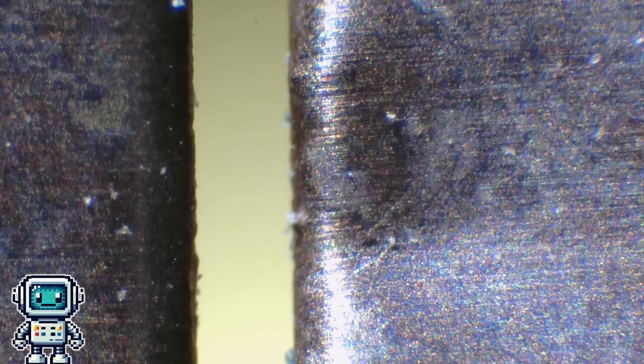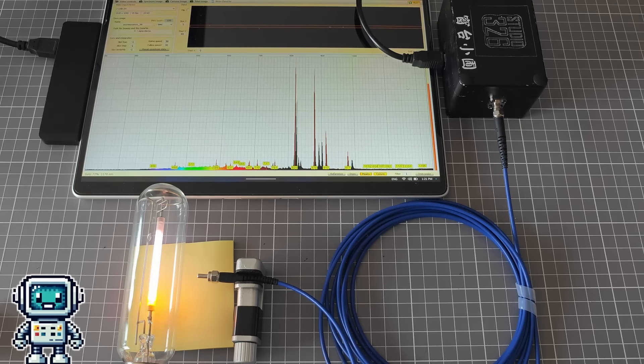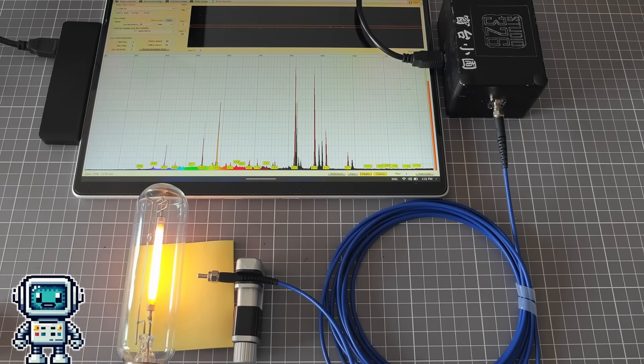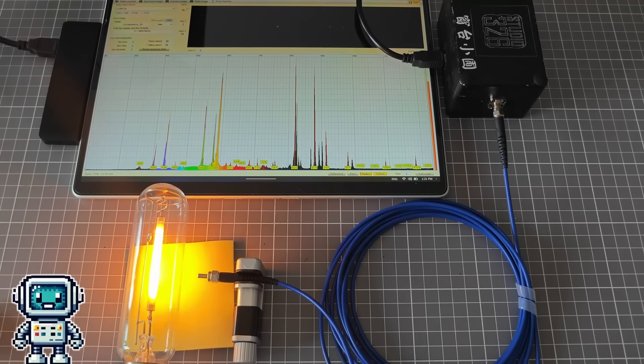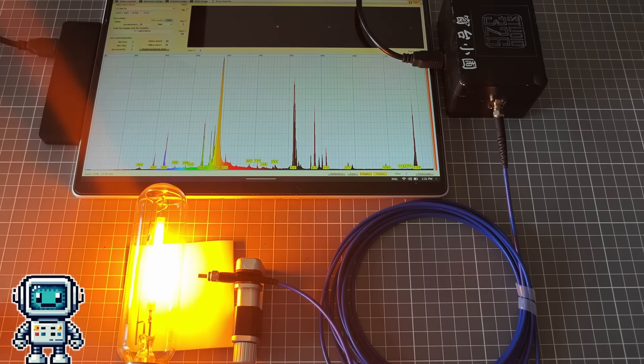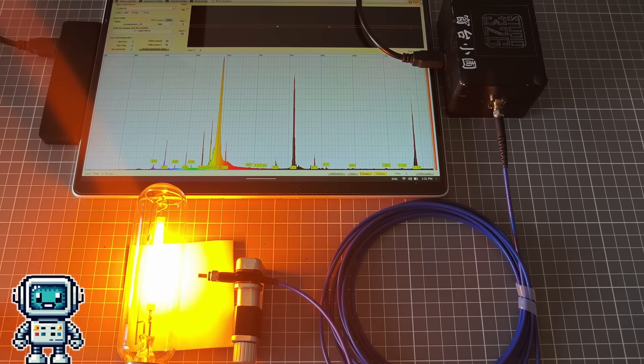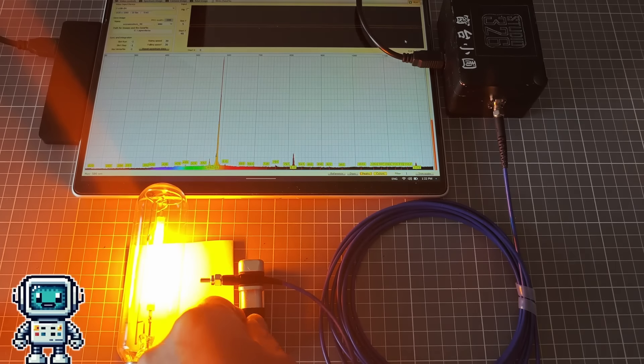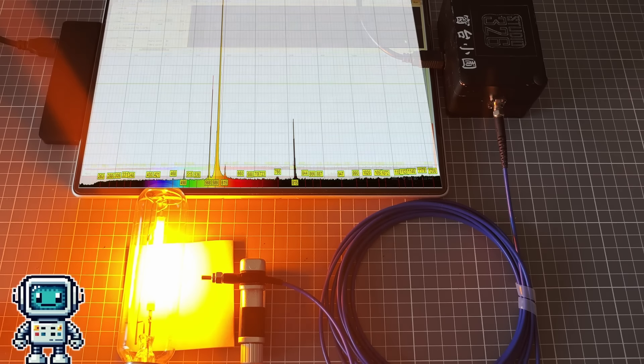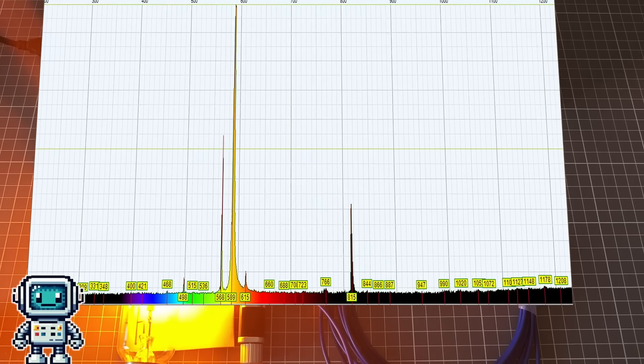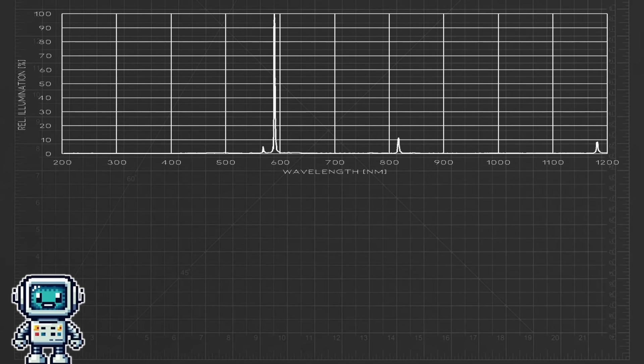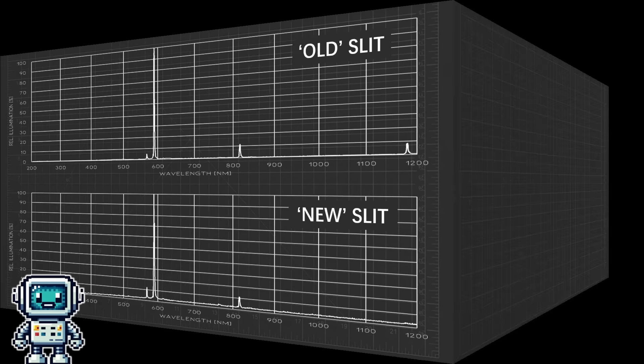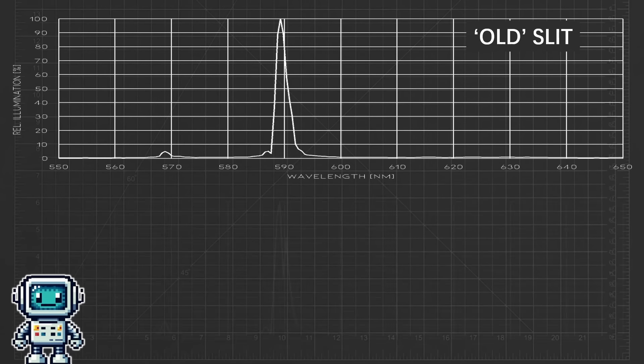We decided to test this upgrade with our sodium lamp as a test source. We wanted to see if there was any improvement in resolution of the spectrometer using this new optical slit. We have made measurements on this lamp many times before using this spectrometer, so we have lots of data to compare with. If we look at the spectral data from the old slit and the new one, we cannot really discern any noticeable difference.